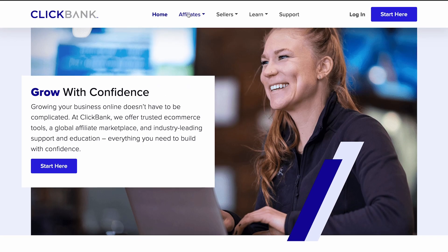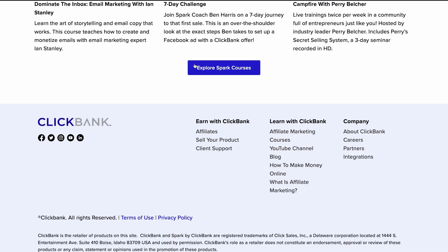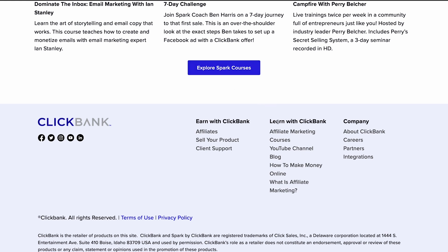Landing pages are very different from your typical web page because they don't allow customers to navigate to other portions of the site. For example, on clickbank.com you usually have menu items, headers, footers — all kinds of ways people can click and explore. With a landing page, you want to take all of that away and focus on one single action.